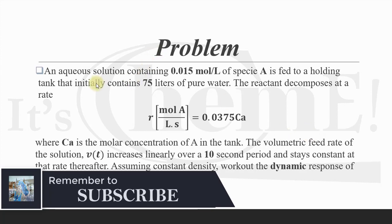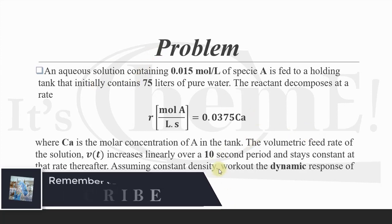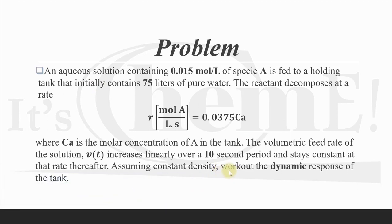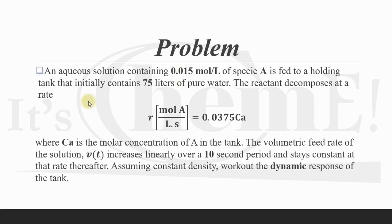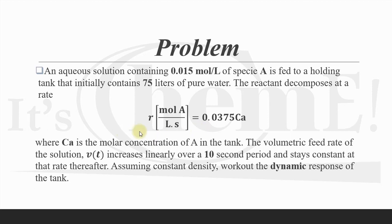In this problem, we are going to work out the dynamic response of the tank. We have an input stream that contains 0.015 mole per liter of species A, and this stream is being fed to a holding tank. This holding tank initially contains 75 liters of pure water.